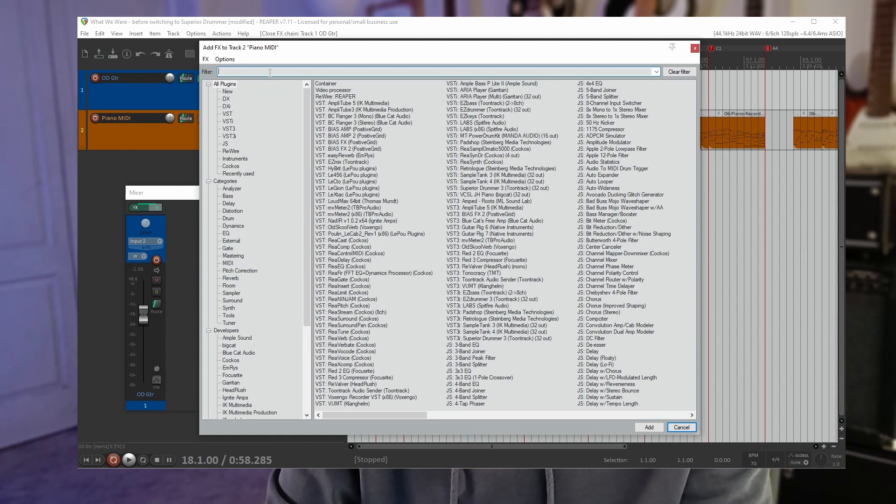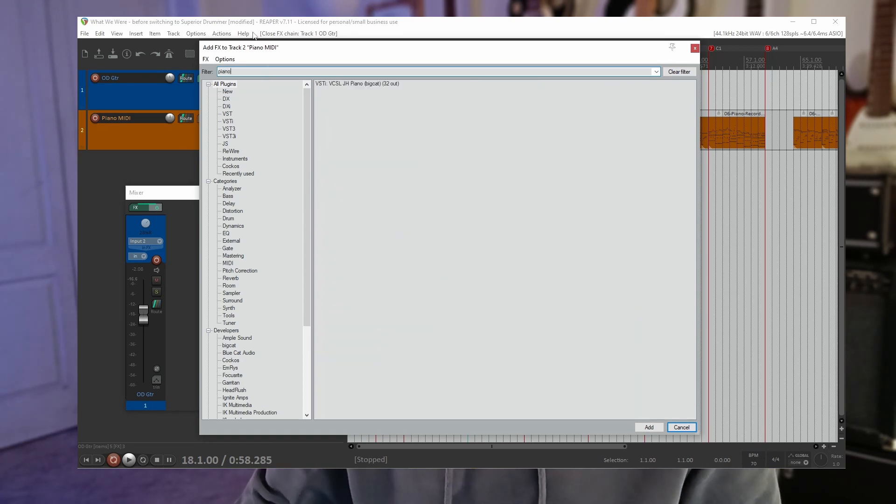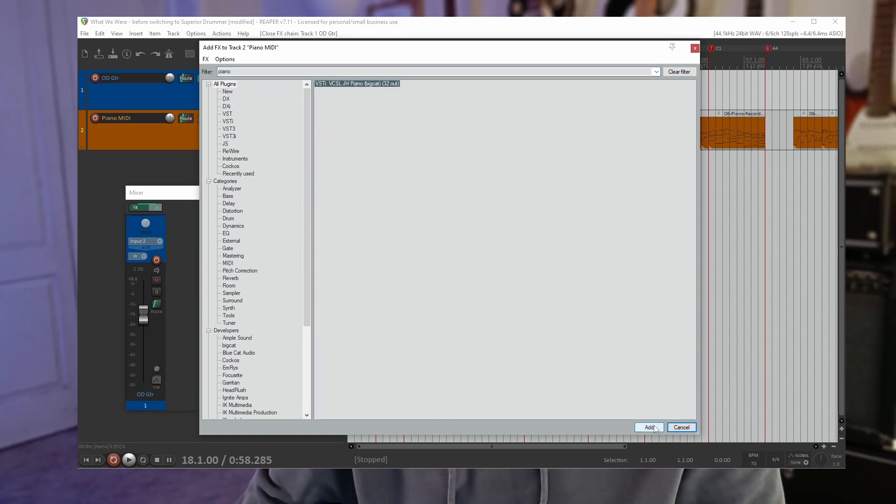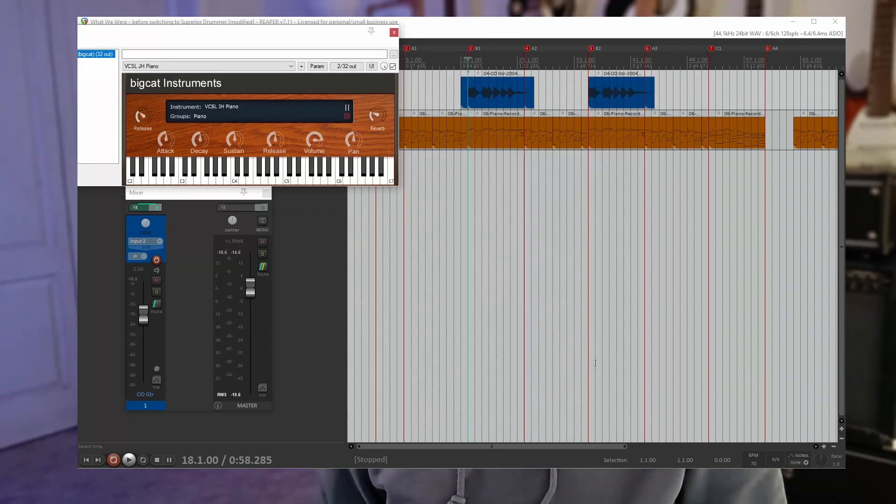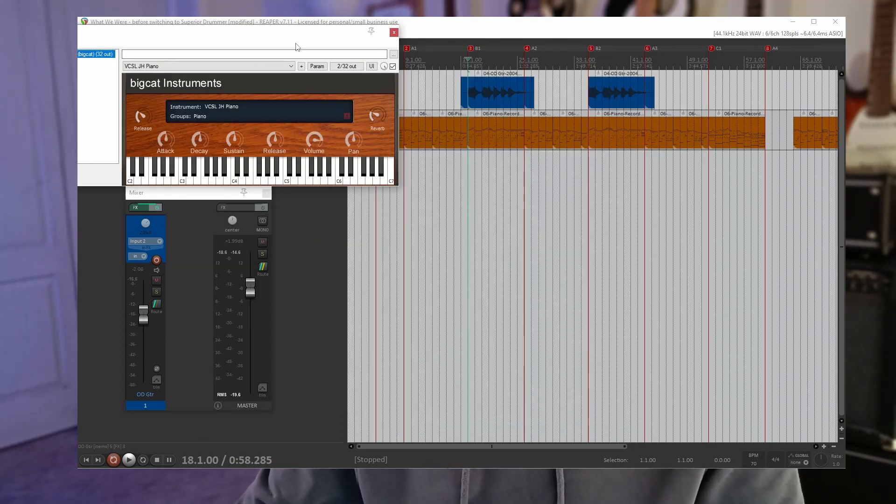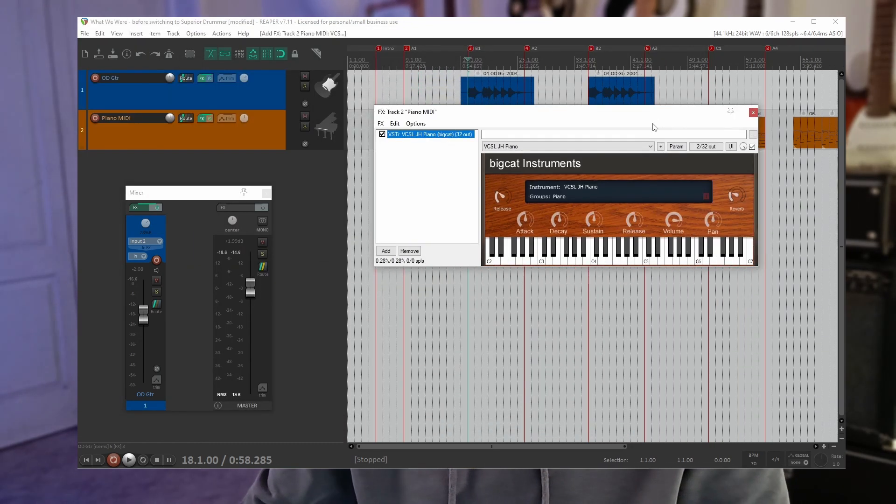Search for piano. And there it is. There's the plugin we downloaded. Add that. And that looks like a piano to me. Let's have a look.